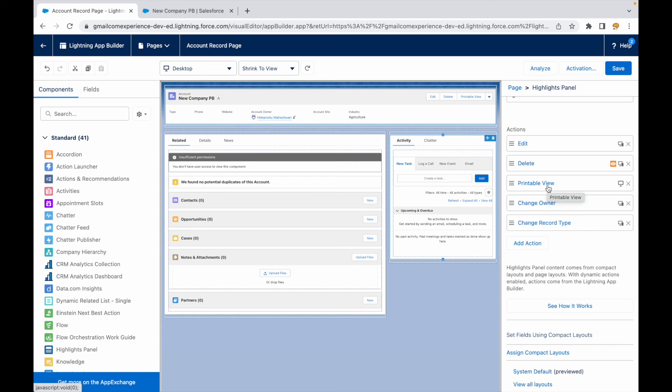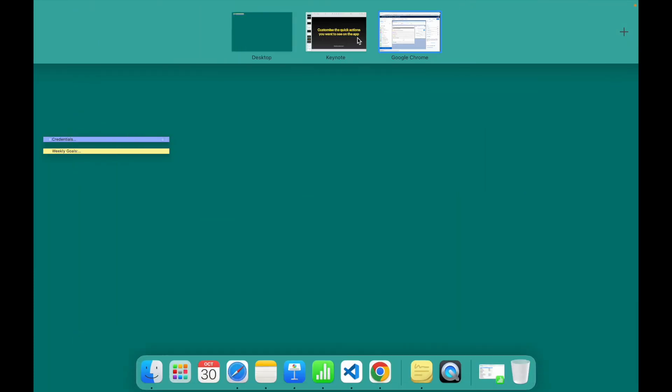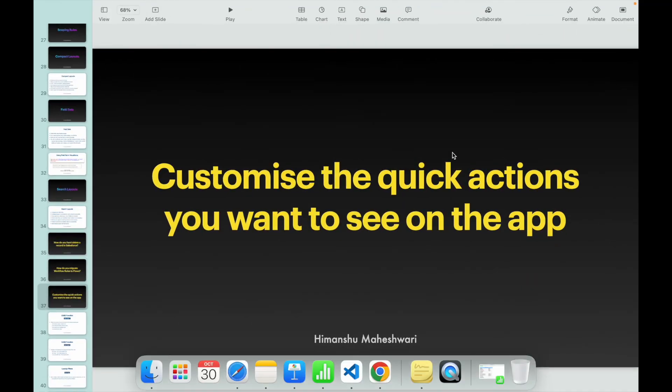Cool, that's all I wanted to cover as part of this video. I'll see you in the next one. Till then, bye.